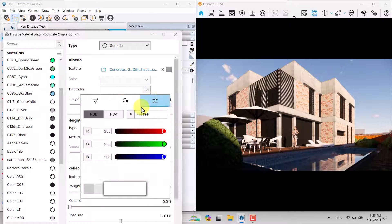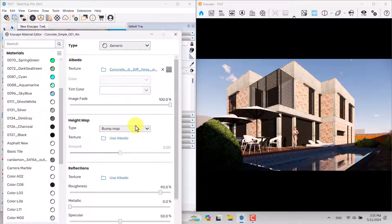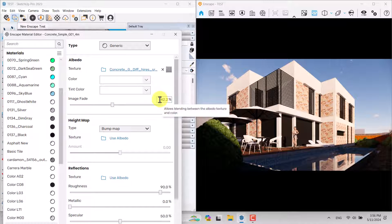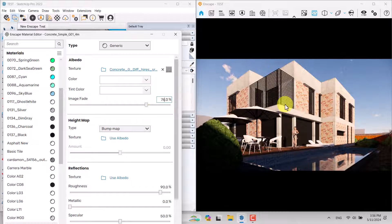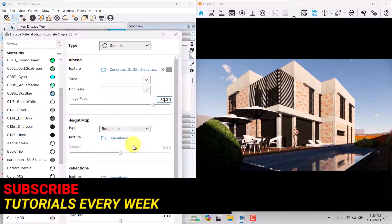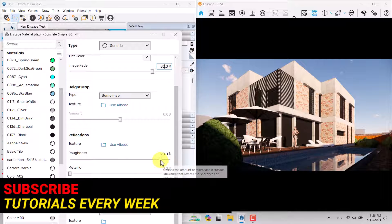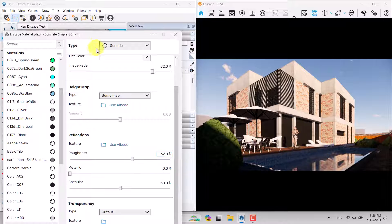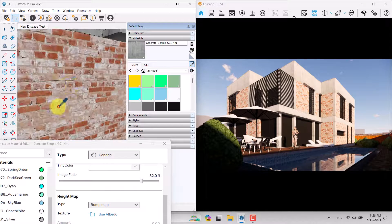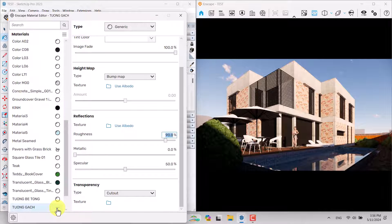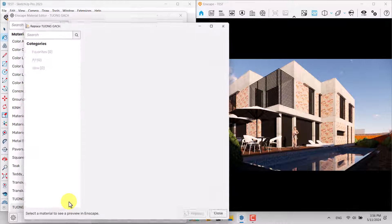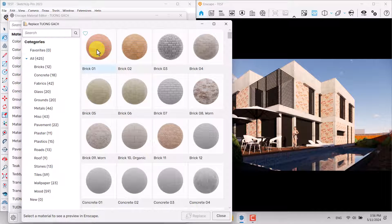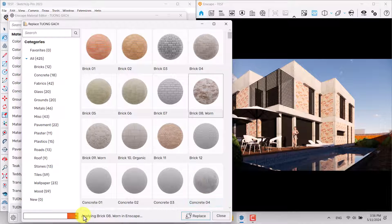I'll click on RGB. My tint color is white, so I'll reduce the Image Fade — you can see the texture becomes more and more white. About 82 percent is enough. I can also reduce roughness a little to add slight reflection on the cement surfaces. For these bricks, I'll click on them and select Replace with Enscape Material to choose a different brick — for example, Brick Worn. I'll click Replace, Save and Continue.